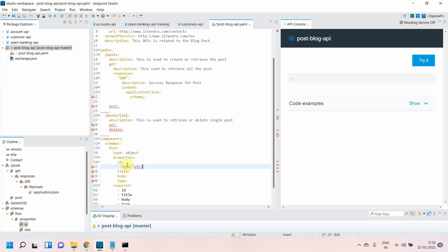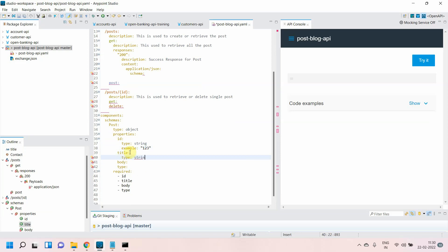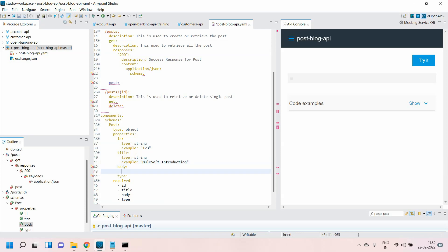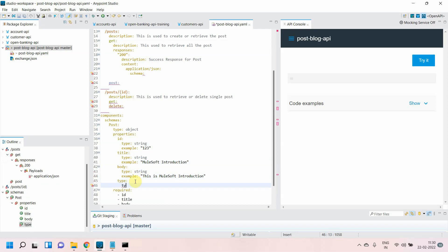Now I'll define data types — it supports all kinds: integer, string, everything. I'll say type string, and you can also give an example. If you provide more information in the Open API Specification it will generate richer documentation for you. For the title I'll say type string, example: 'MuleSoft Introduction.' For the body I'll define type as well, and the example will be 'this is MuleSoft introduction.' I'll also define the type of post, with example 'technical post.'